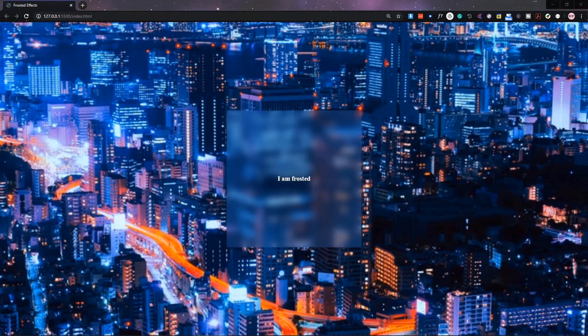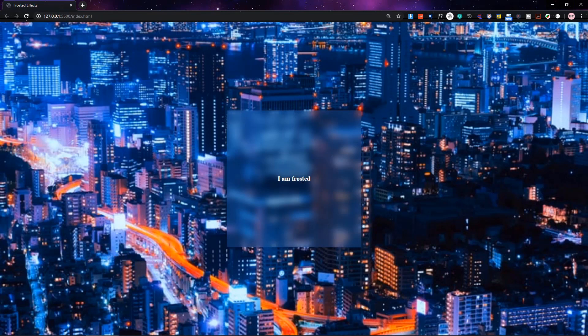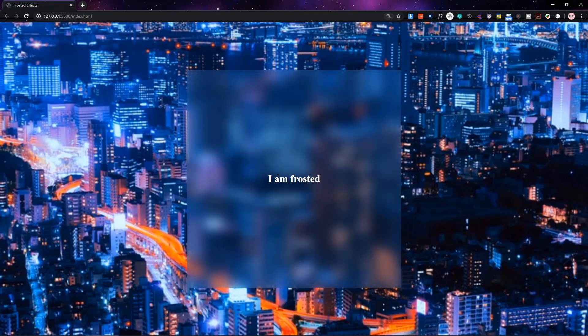Hello everyone, welcome to another video. Today we are going to make frosted glass effects with HTML and CSS. You can see it on screen — it's looking very smooth and nice. Nowadays it's very trending, you can see it everywhere, so let's make the frosted effects.